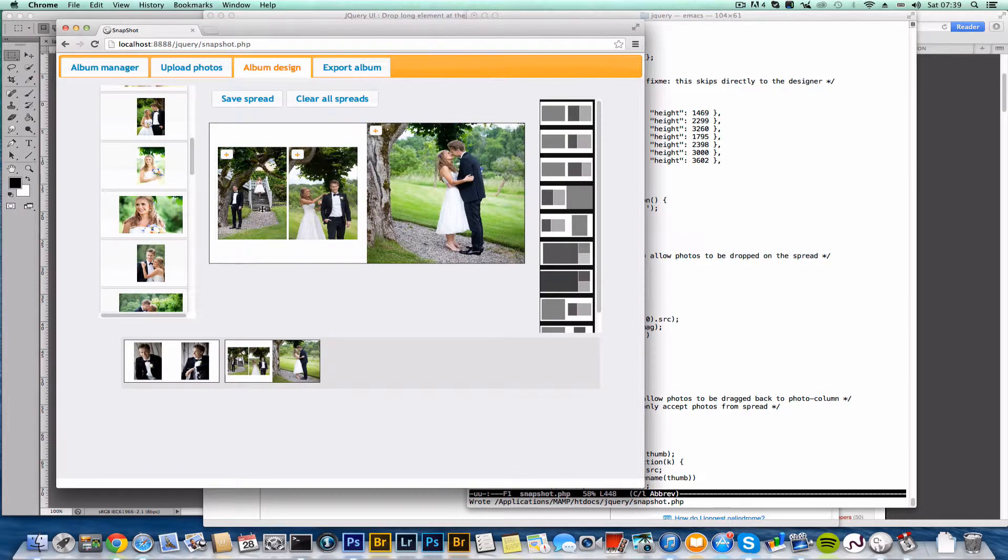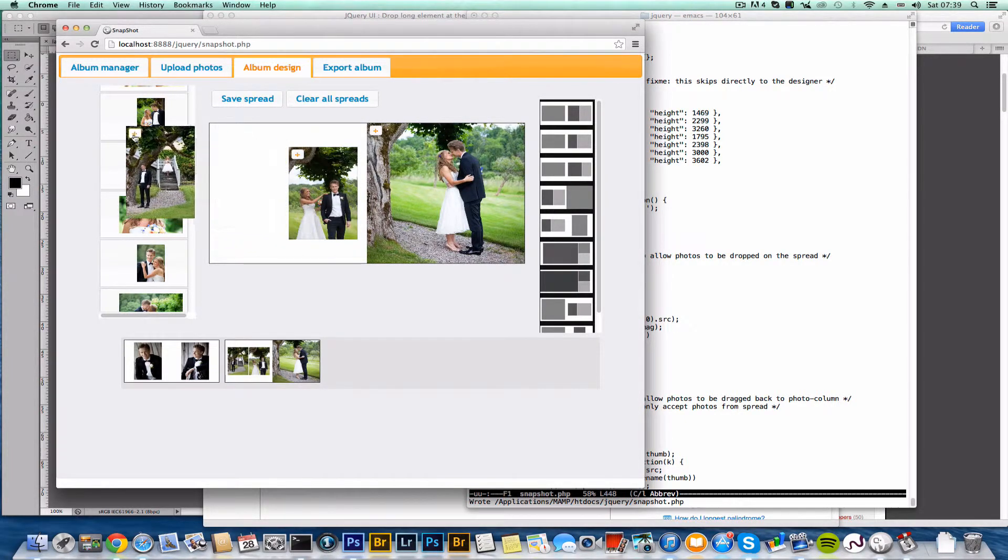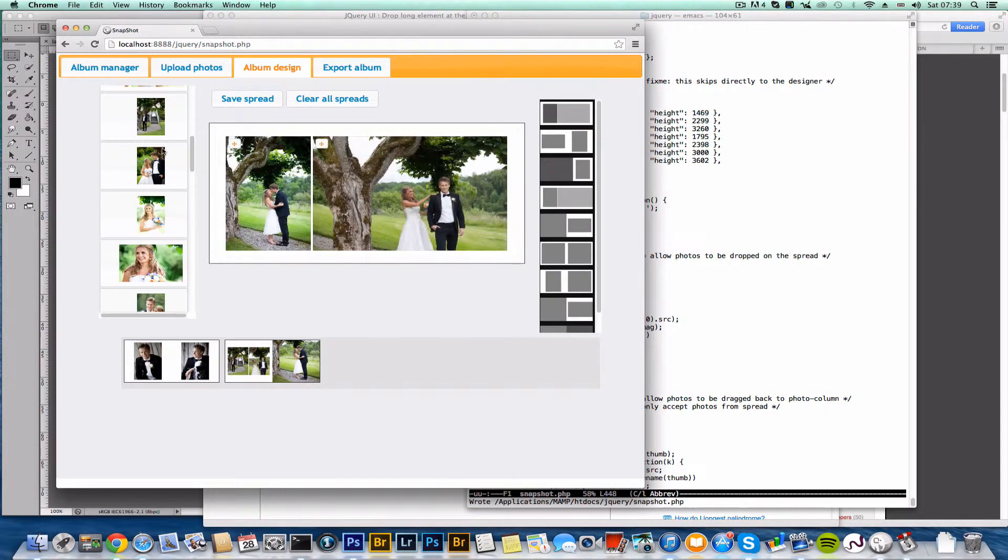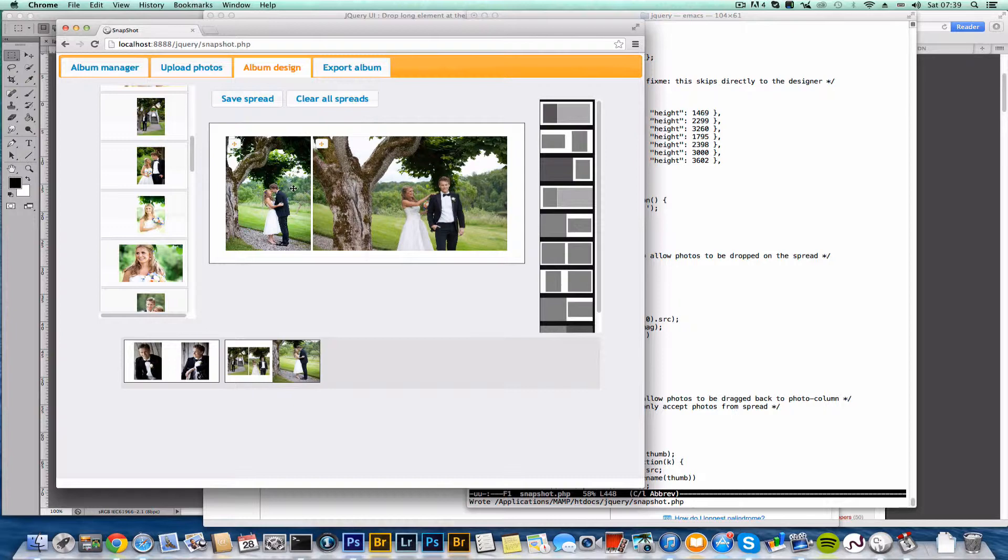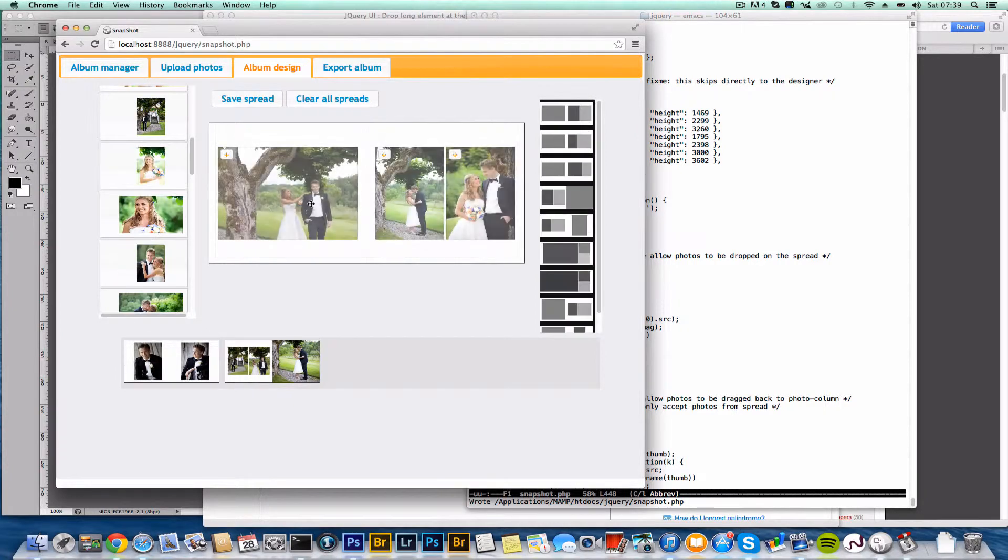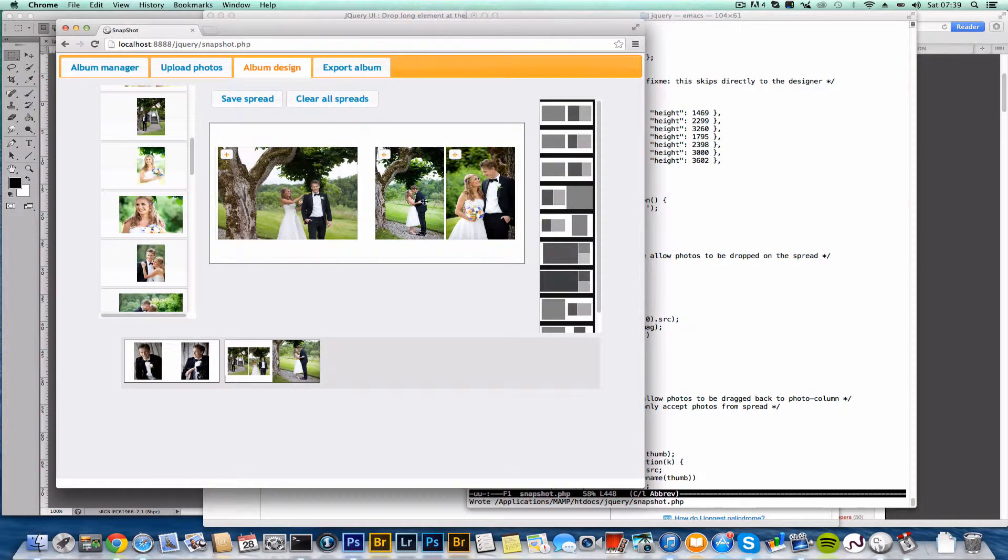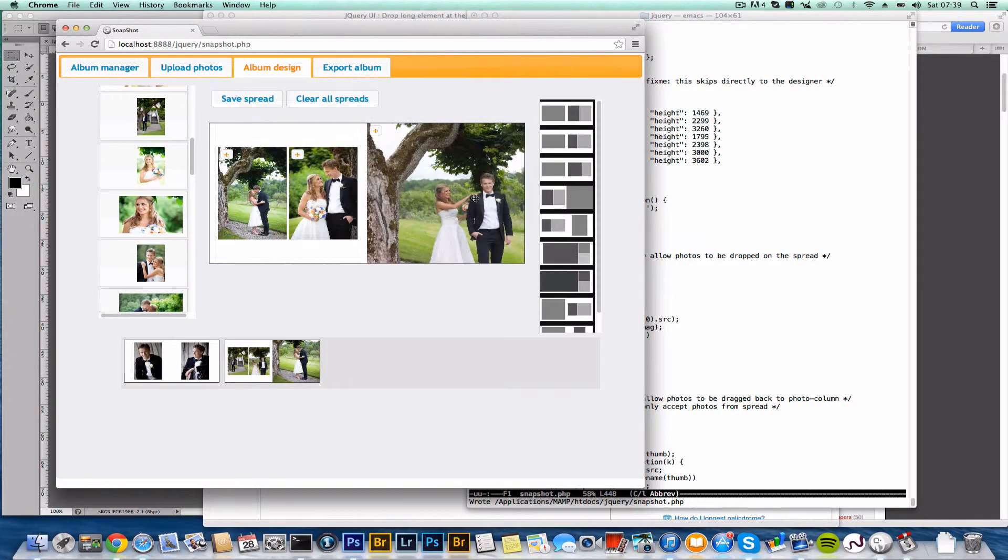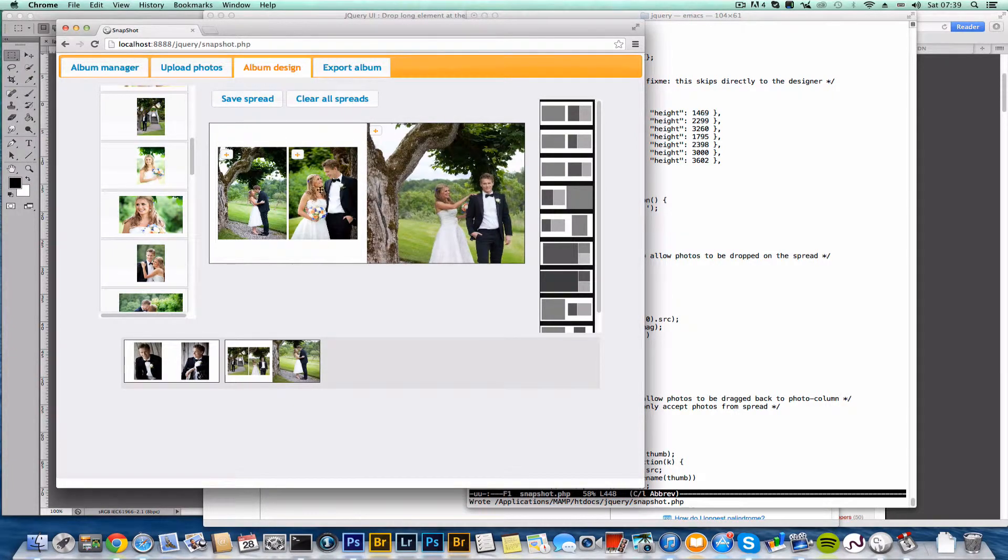If you want, you can drag a photo out of there again. Now you have these two photos. Put that one in there instead. Change the template.